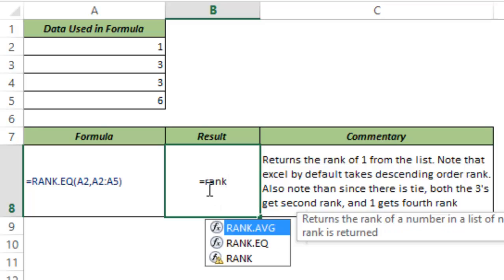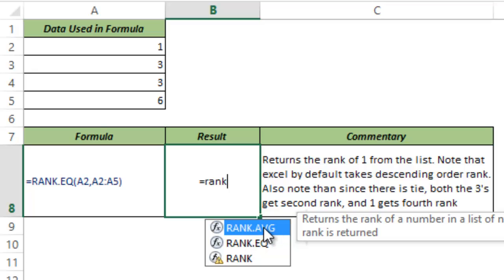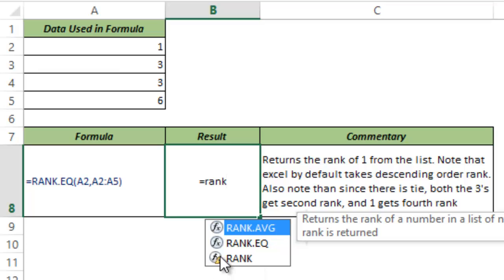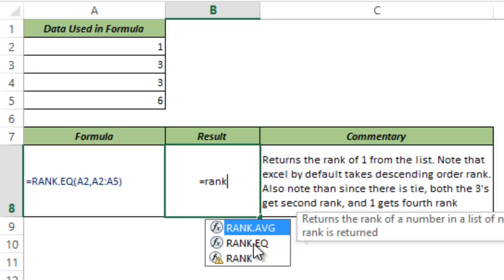I type RANK and you can see Excel has three rank functions. The first one is RANK.AVG. I'll talk about it later. The next two functions are RANK.EQ and RANK. You can see there is a small yellow triangle at the end of this function which indicates that an equivalent function has been introduced in this version of Excel, and that equivalent version is RANK.EQ. So these two functions are essentially the same.